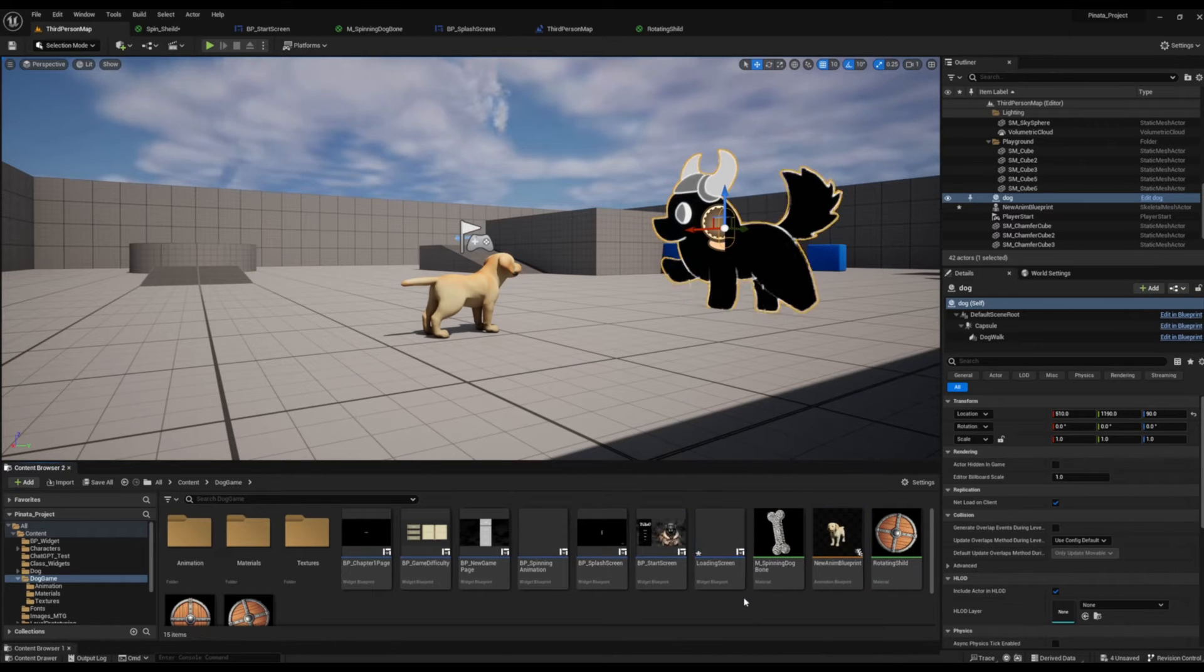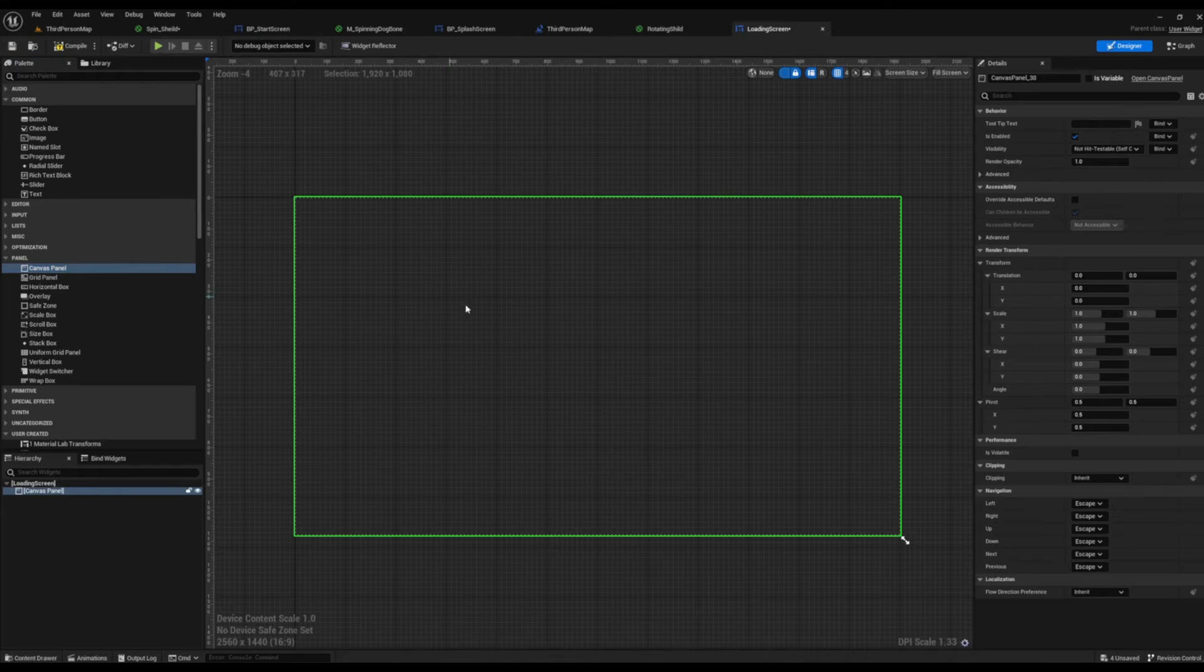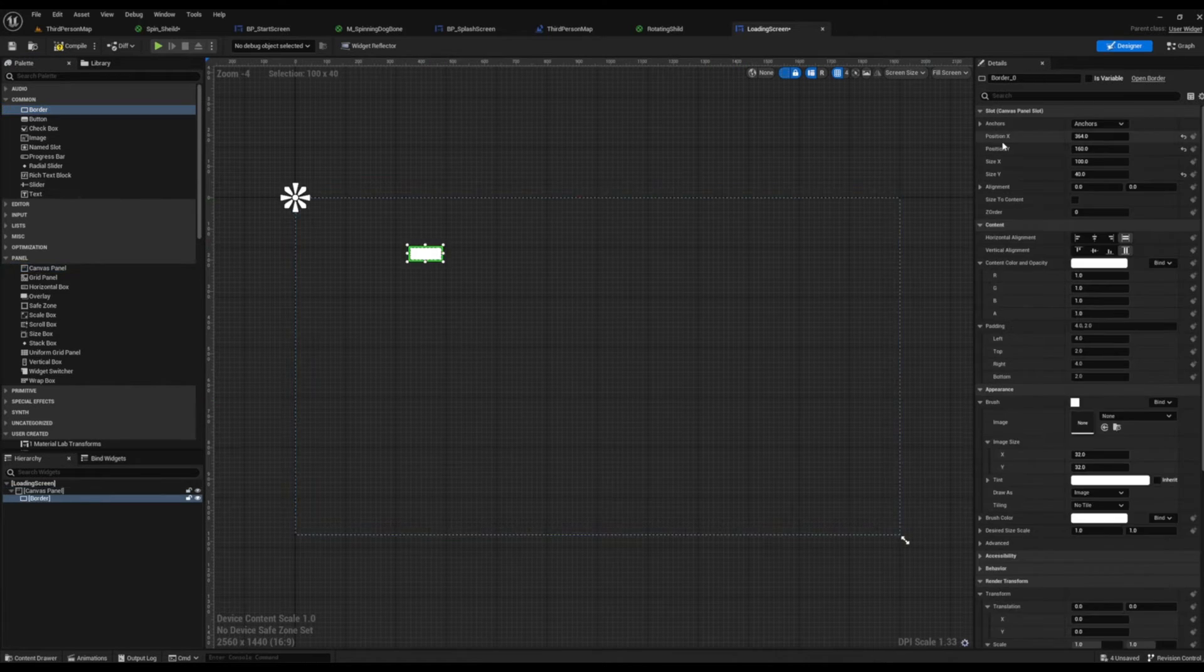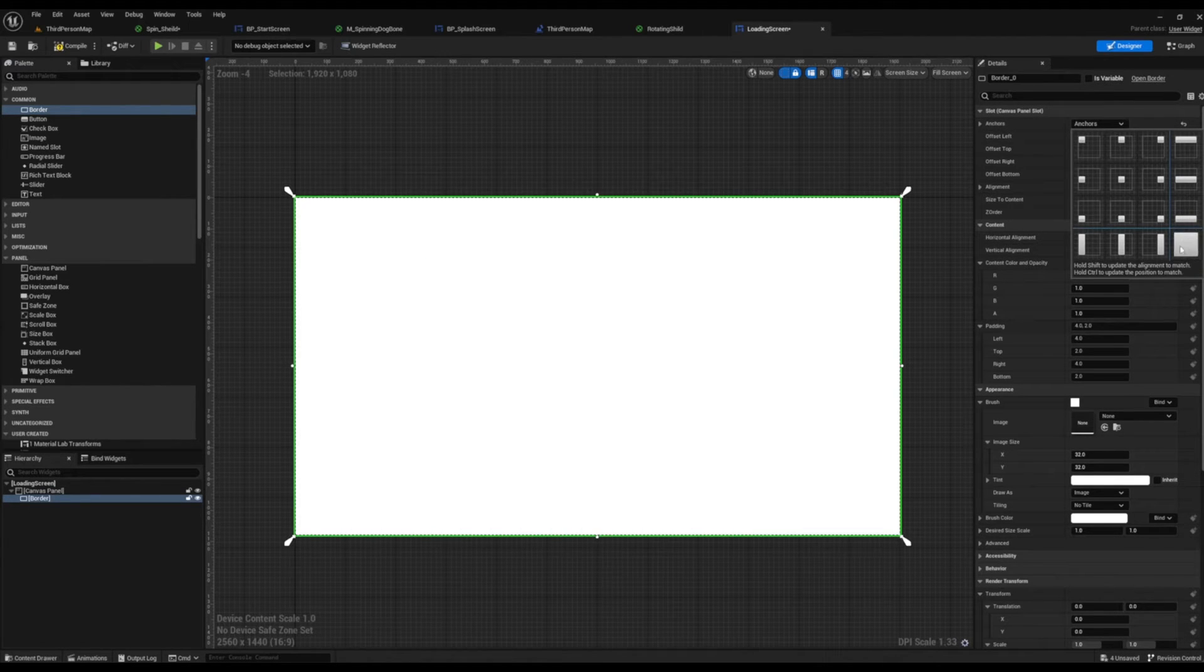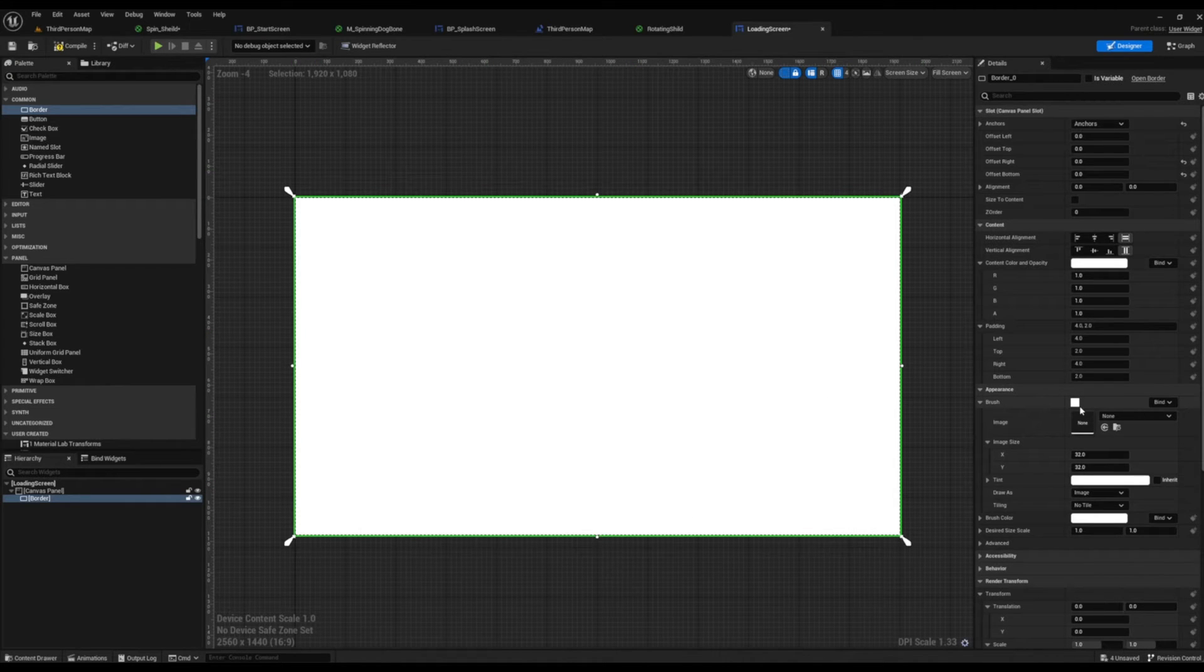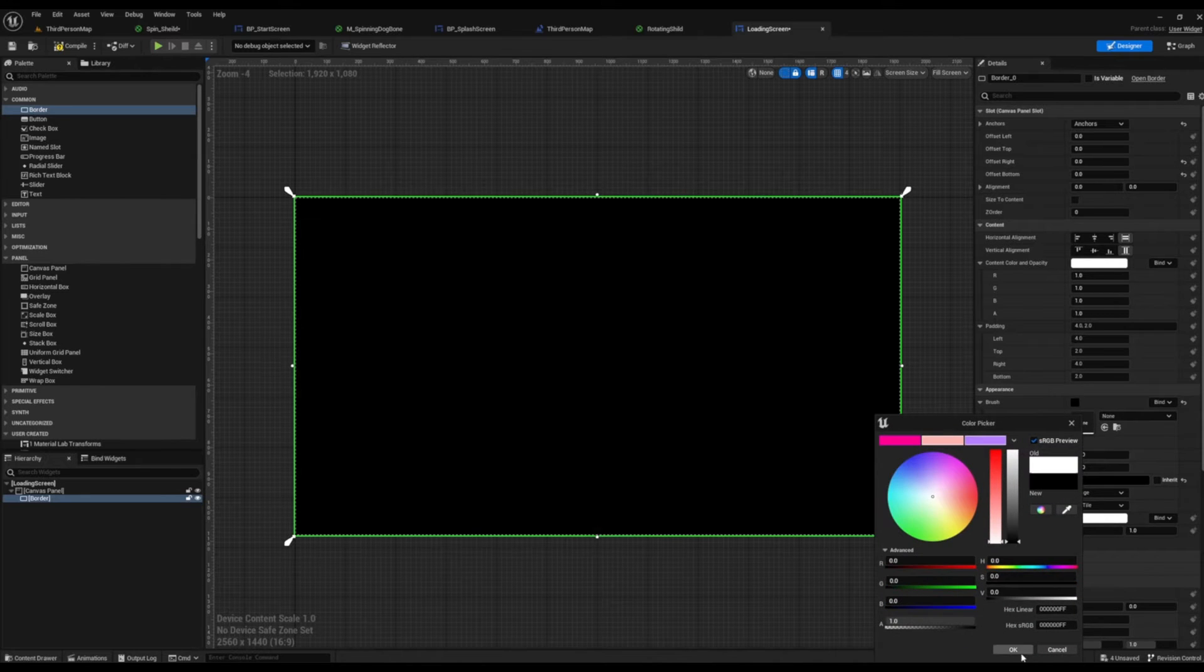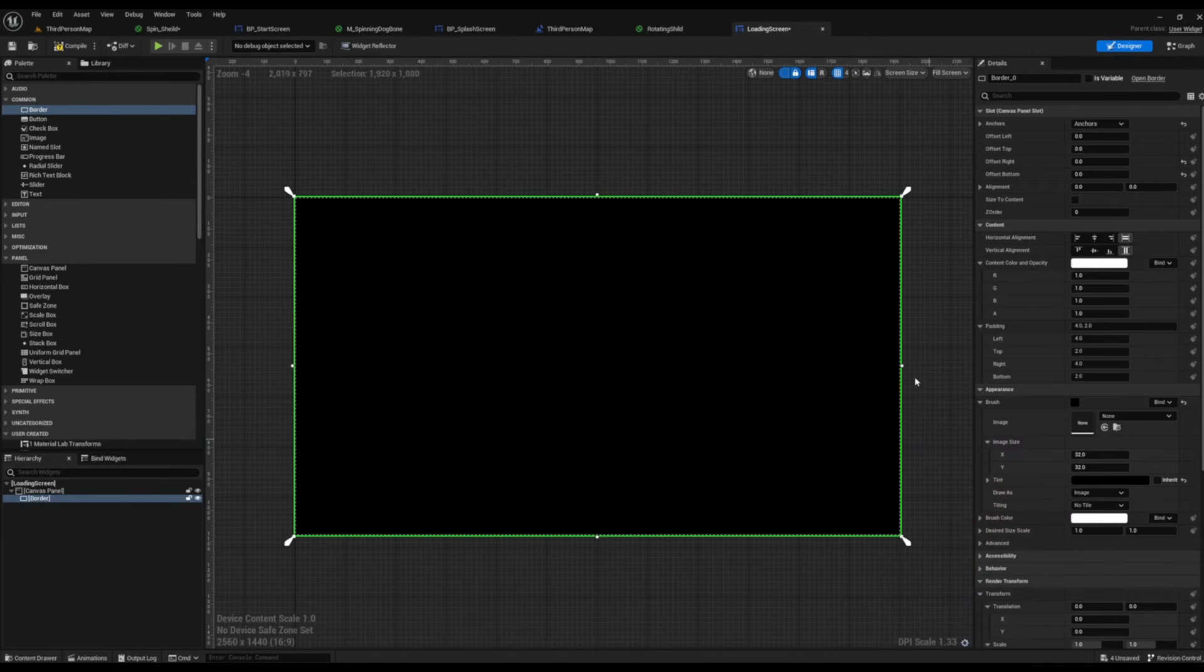Create the user widget common and we're just going to name this one something like loading screen. We're going to open that up and drop in a canvas panel. Once we have our canvas panel in place, we want to make sure that we have a black background, so I'm going to use a border to get this effect, holding ctrl and selecting the fully stretched anchor so it encompasses the entire screen. Down inside of details, brush and appearance, we can change the color and I change this to black.